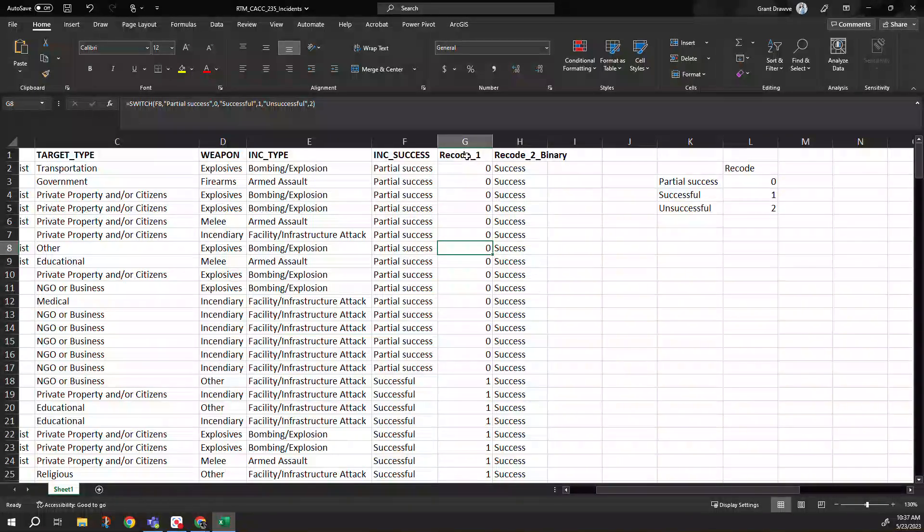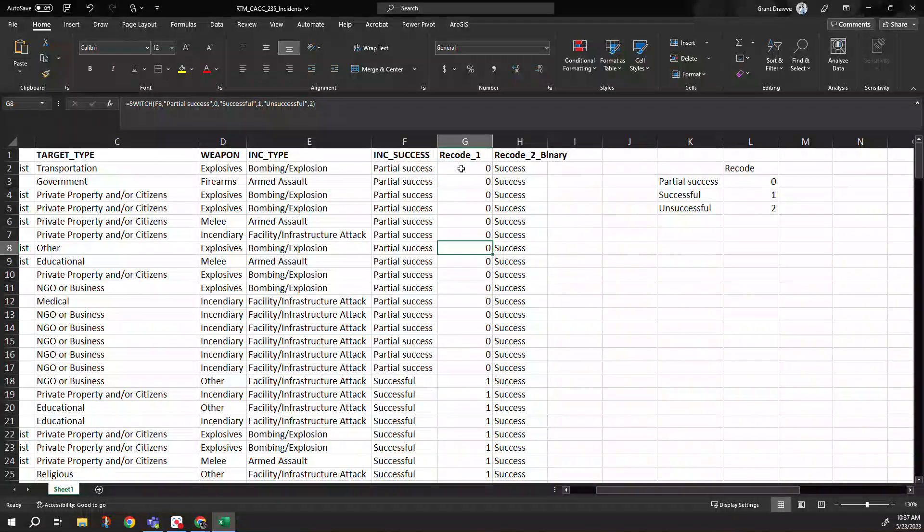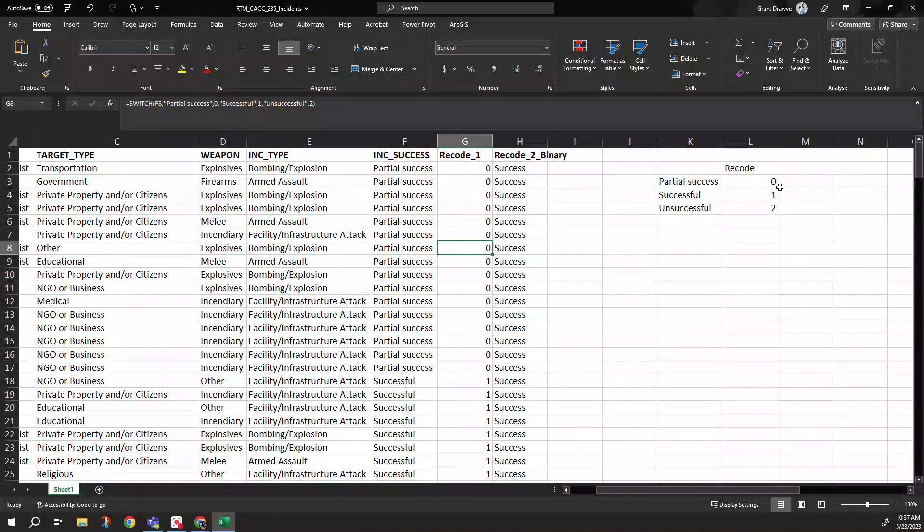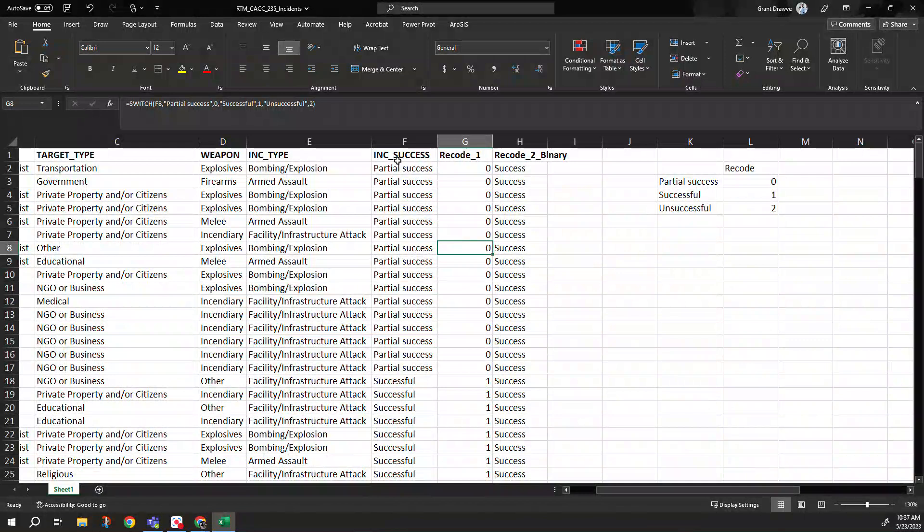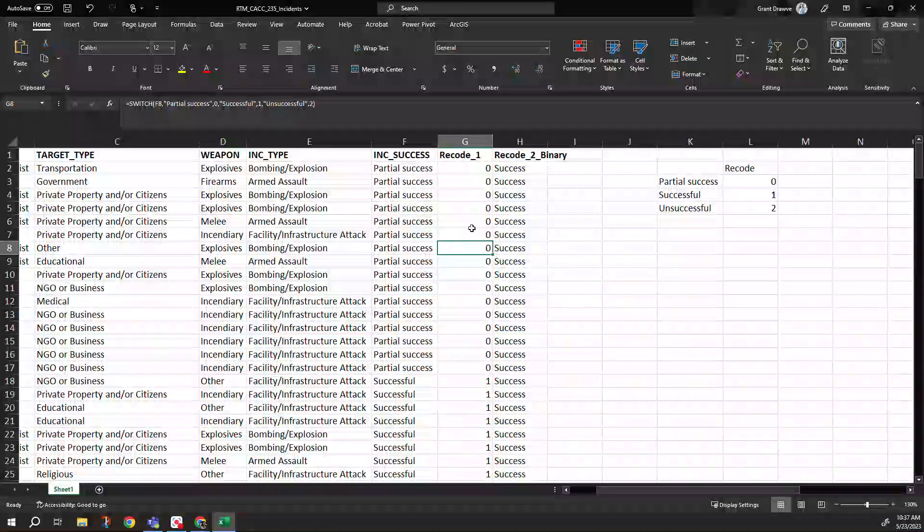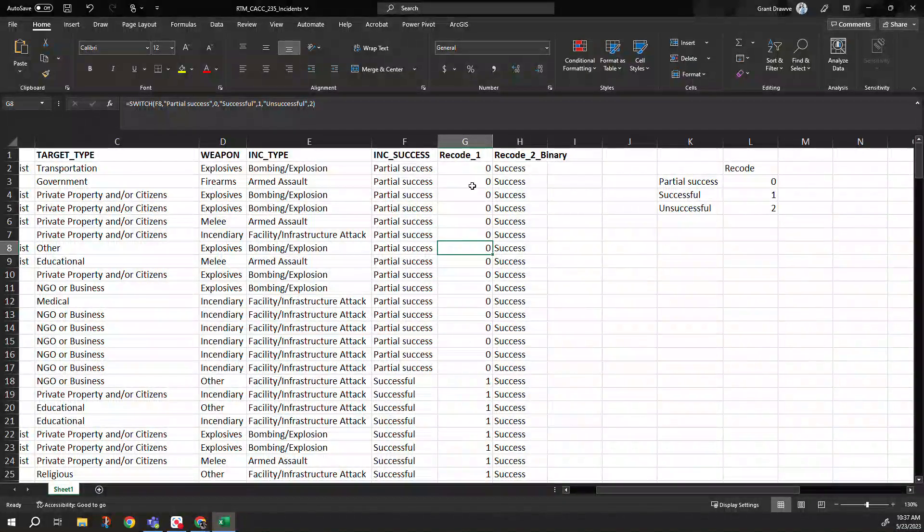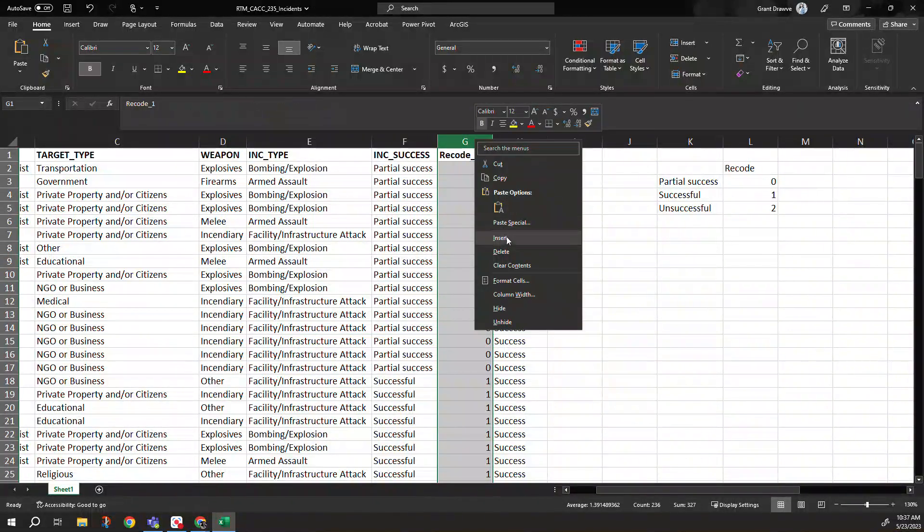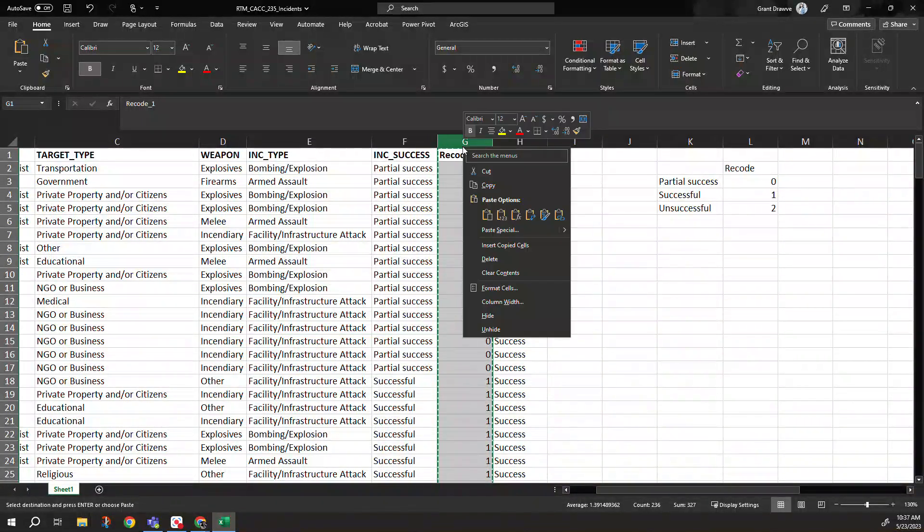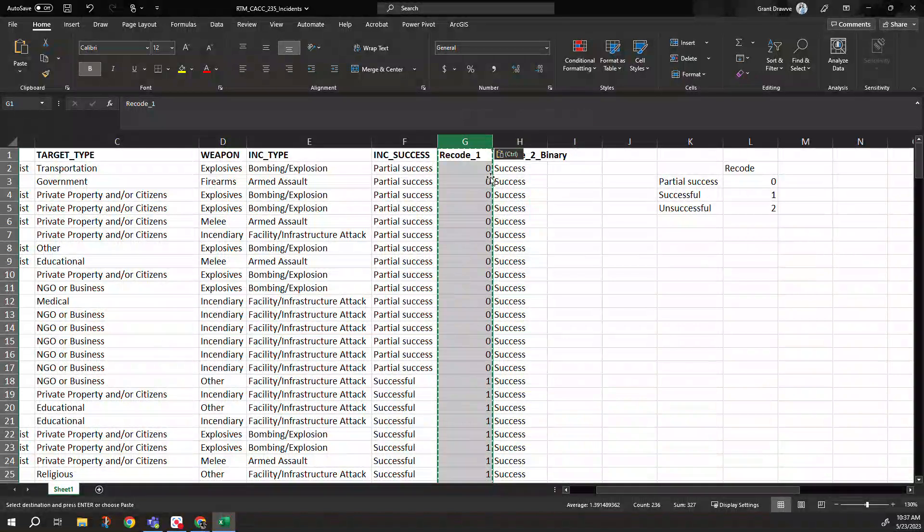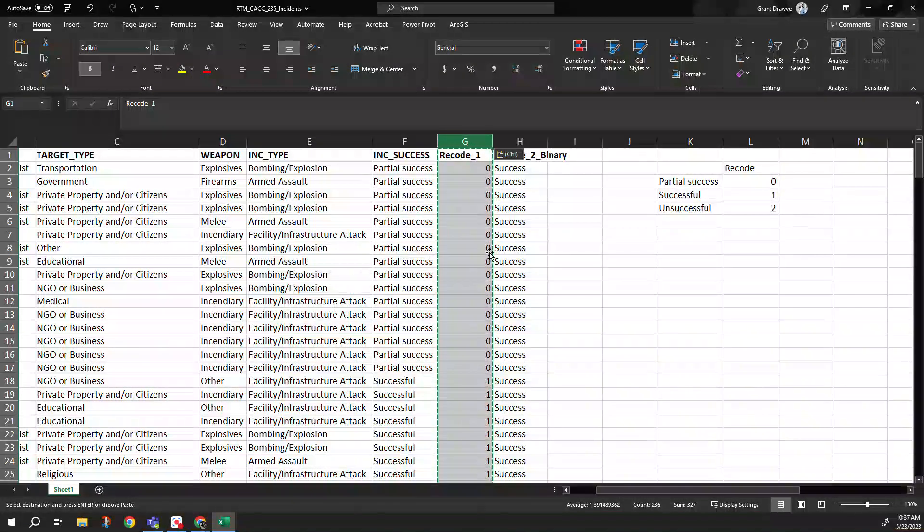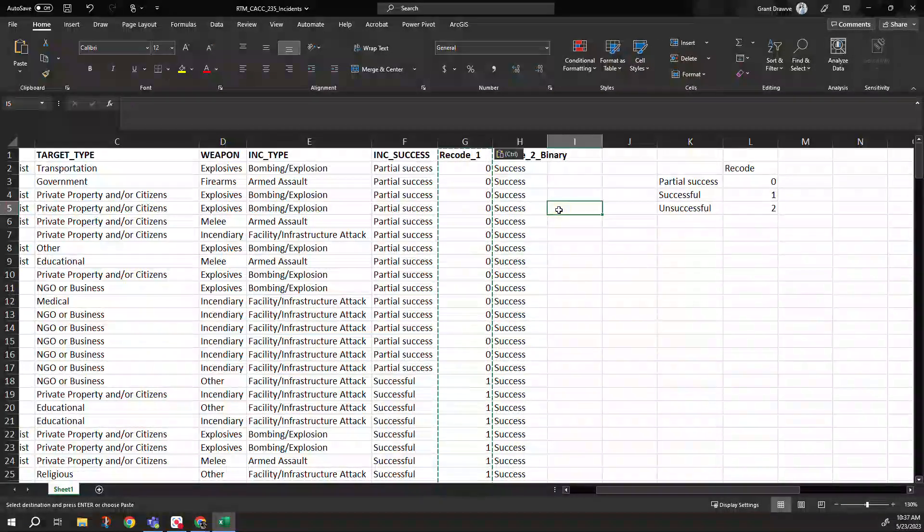And now I have in the recode one, I gave each one a specific unique numeric value. So an example of taking a text string field, giving it a numeric value, you can use this. You can copy and paste to where it's values only, and then you can use it in some type of regression or other outcome type analysis you want to look at.